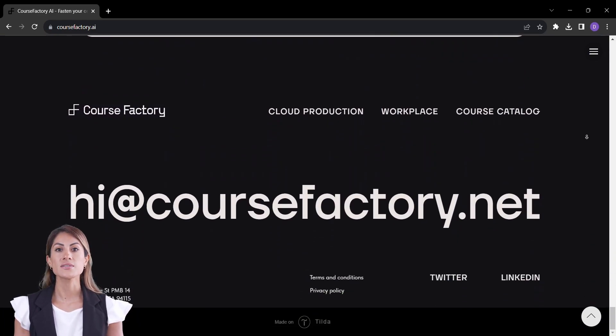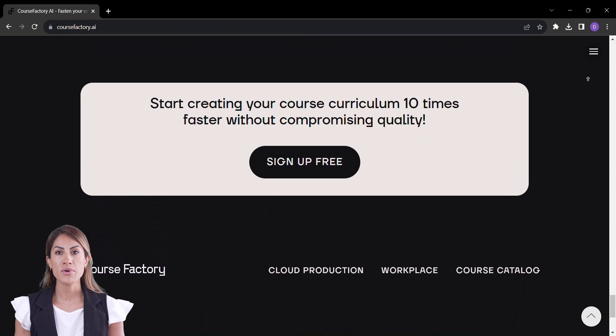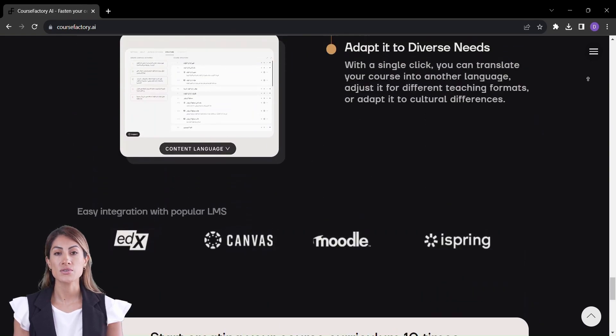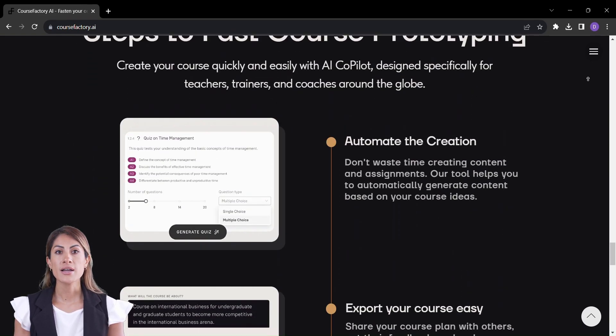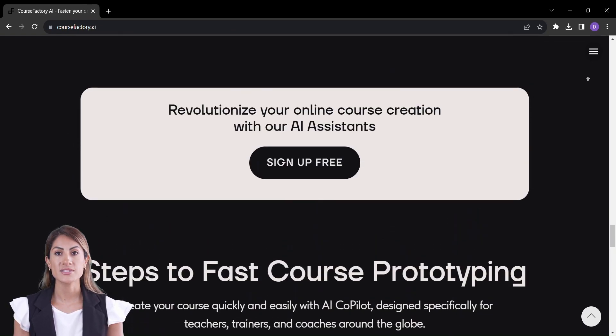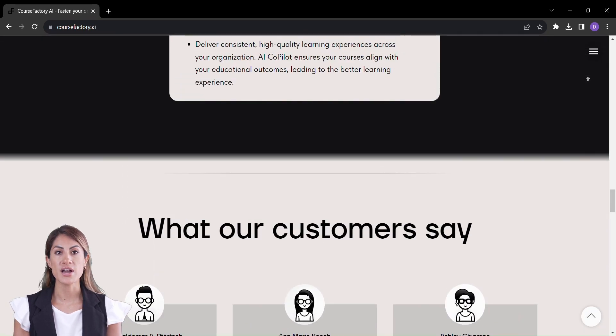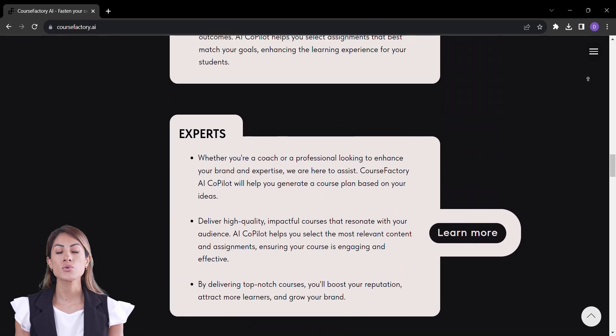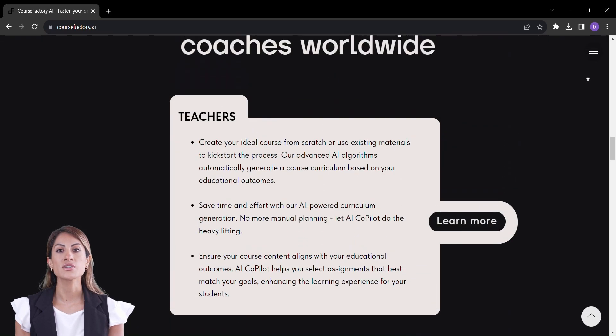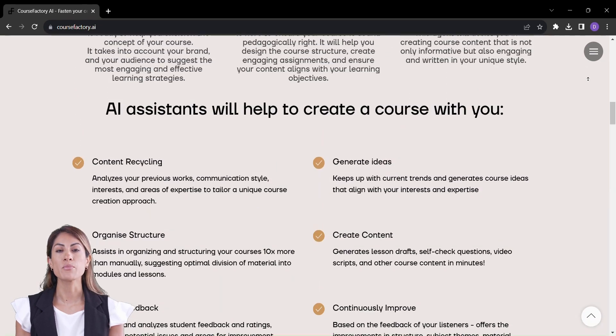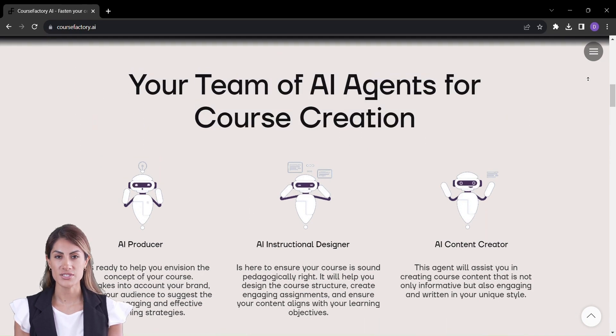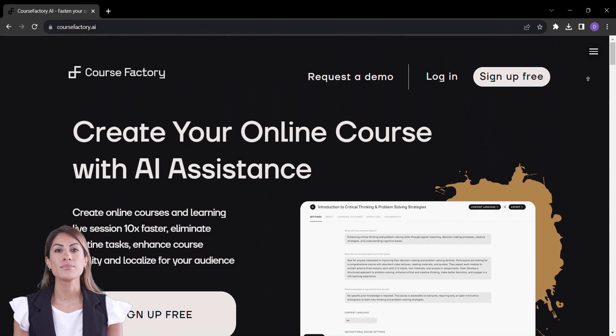Picture this: Course Factory streamlines online course creation by eliminating those routine, time-consuming tasks. It's like having a team of tireless AI assistants dedicated to enhancing your course's quality while you focus on what truly matters—sharing knowledge and inspiring minds.